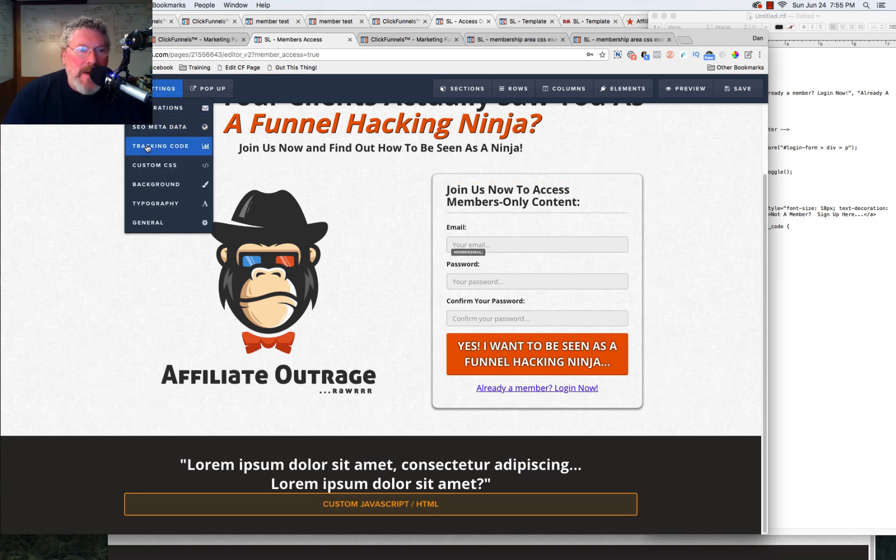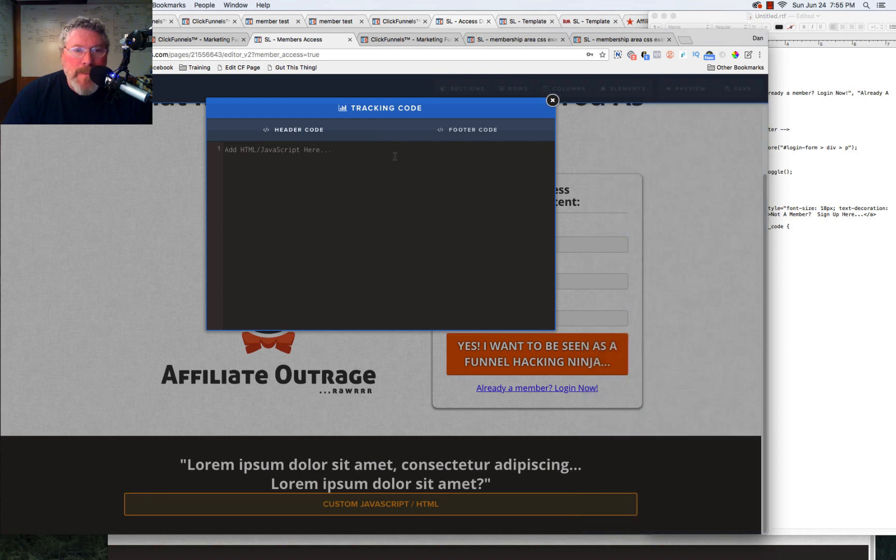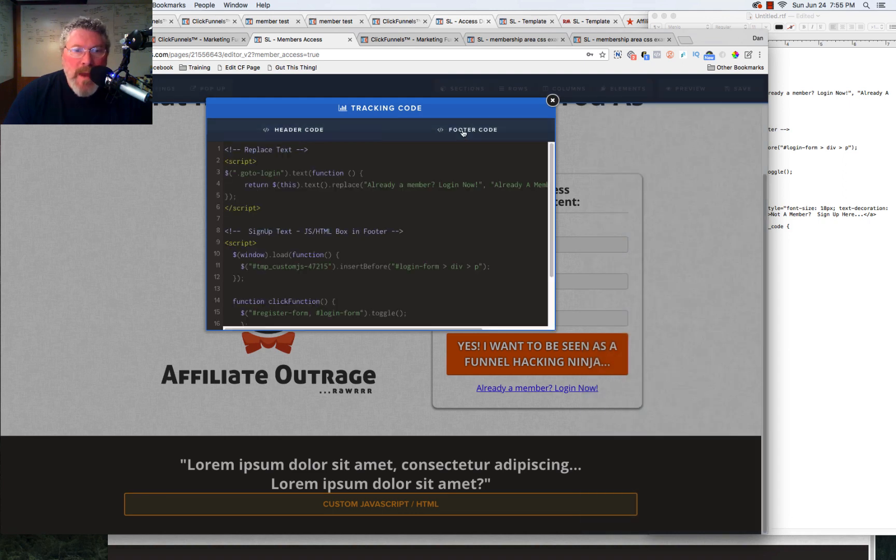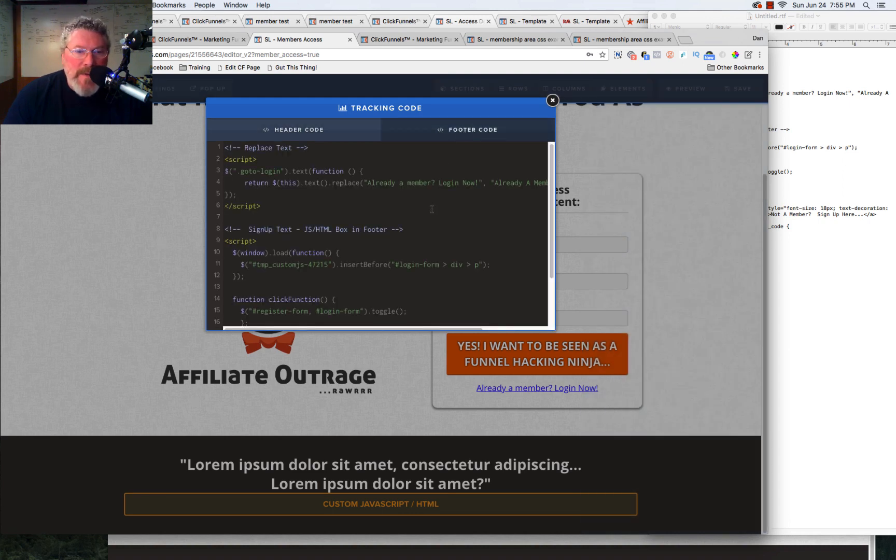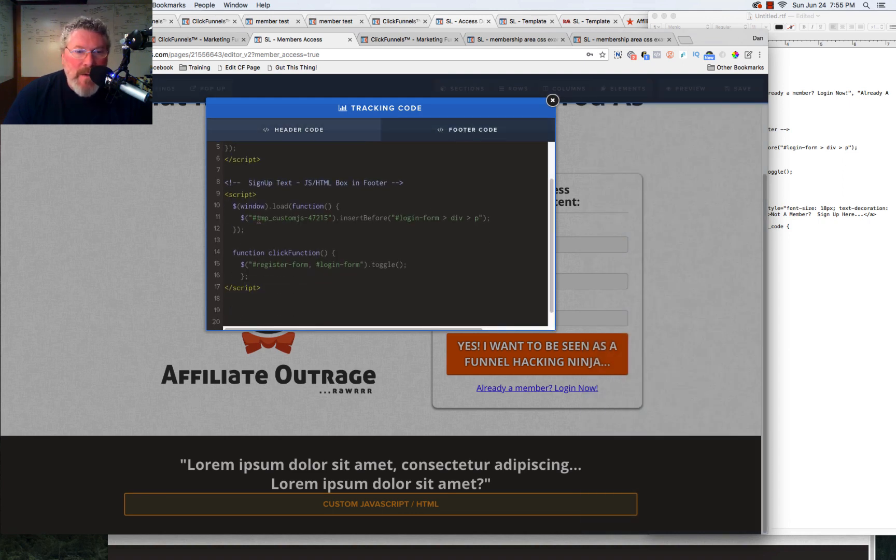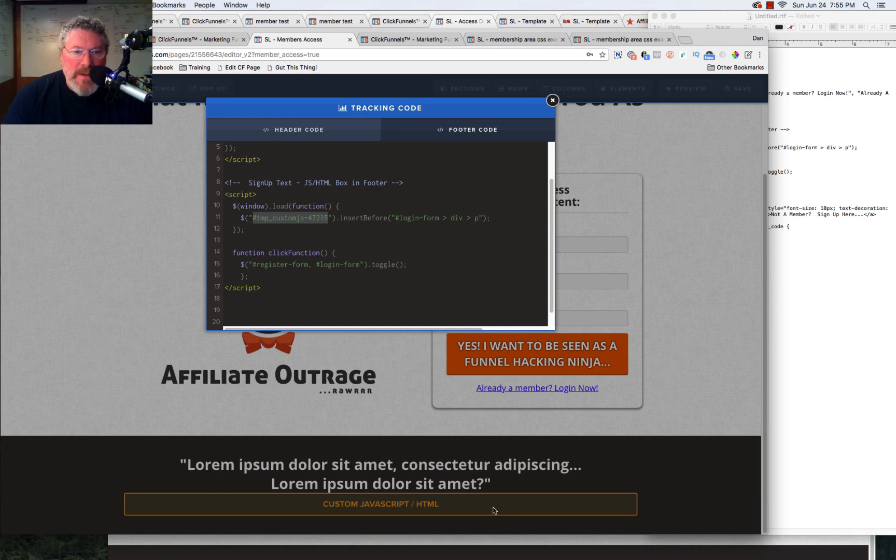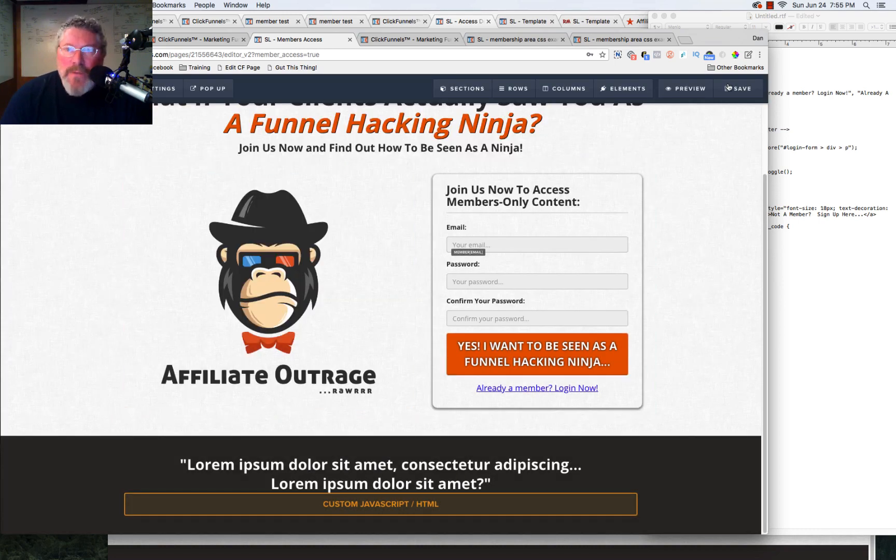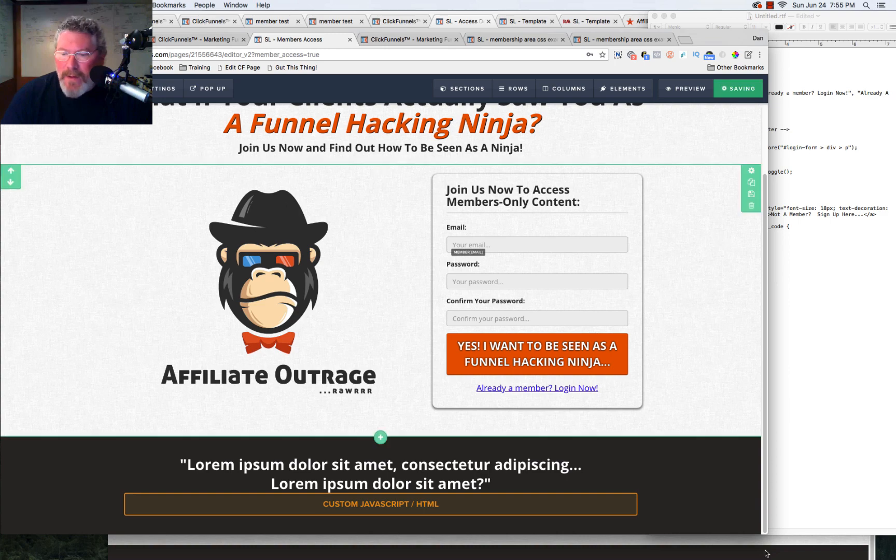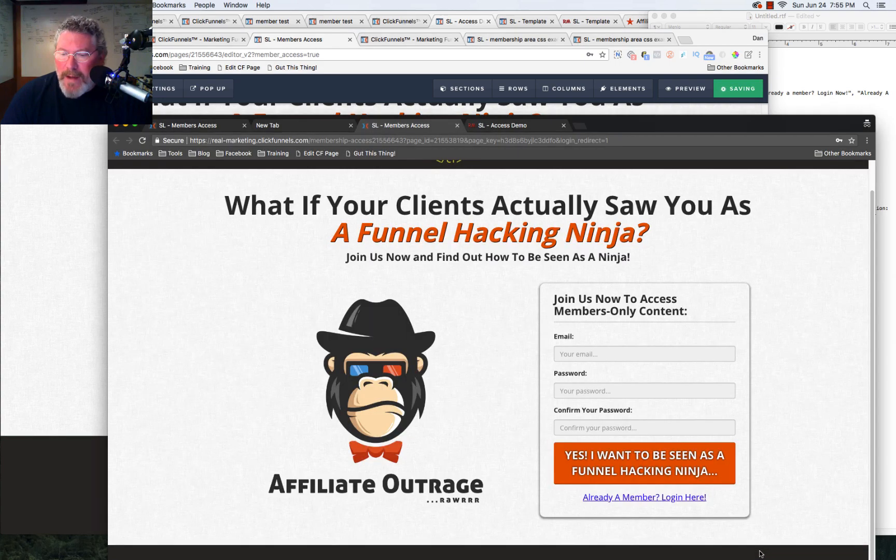But let's go back to the tracking code. And again, the same thing here, this part has to be changed out to whatever the CSS selector is for the JavaScript HTML box. So if we save this, and then we'll go back to our page, and let's load it.